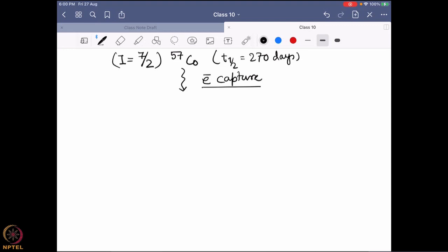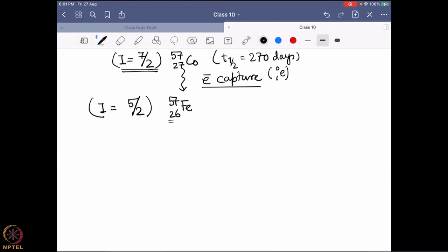Cobalt-57 absorbs one electron. If cobalt-57 captures one electron, the mass is negligible for the electron, but the charge is minus one. You can imagine the electron balances the overall proton count such that cobalt now has one less proton — it becomes iron-57, with atomic number 26. Once it forms iron-57 by electron capture, the I value it forms is 5/2, coming from cobalt's 7/2. It cannot go to the ground state immediately — once it captures the electron, it goes to a highly excited I equal to 5/2 state, and during that it has changed from cobalt to iron.